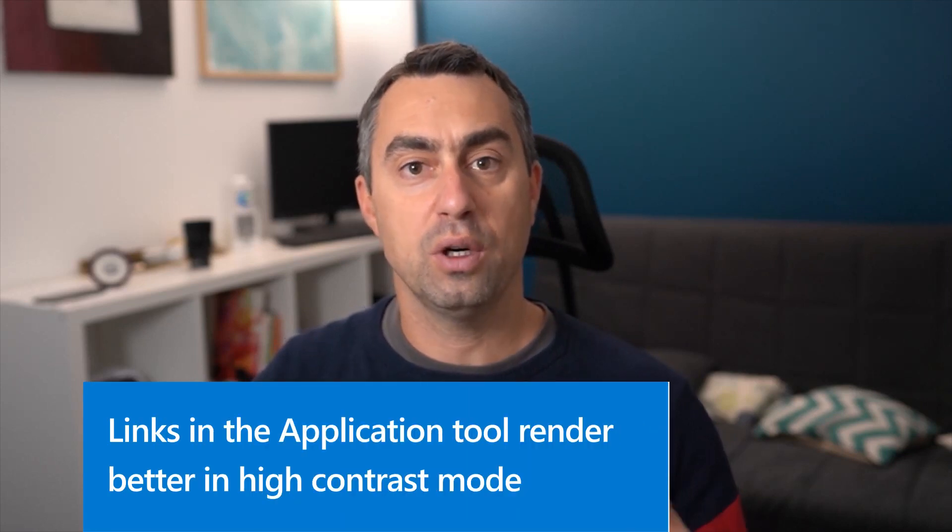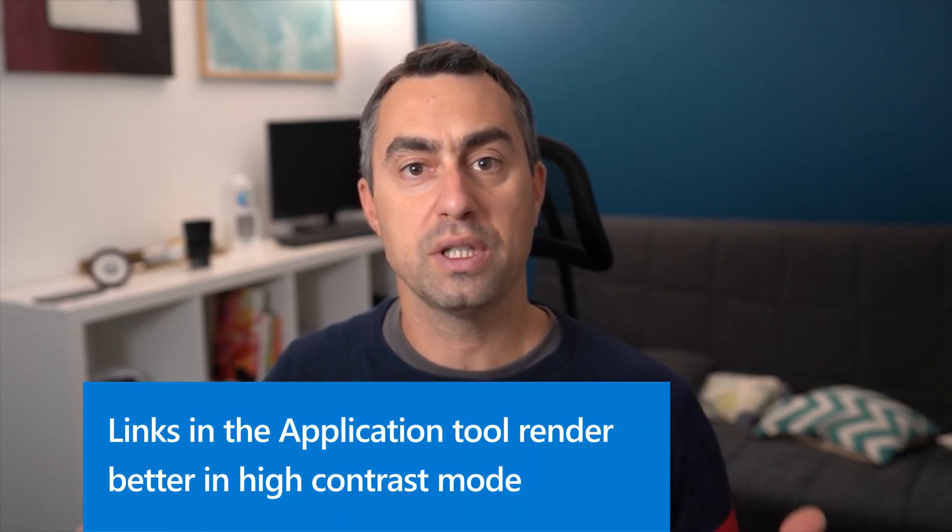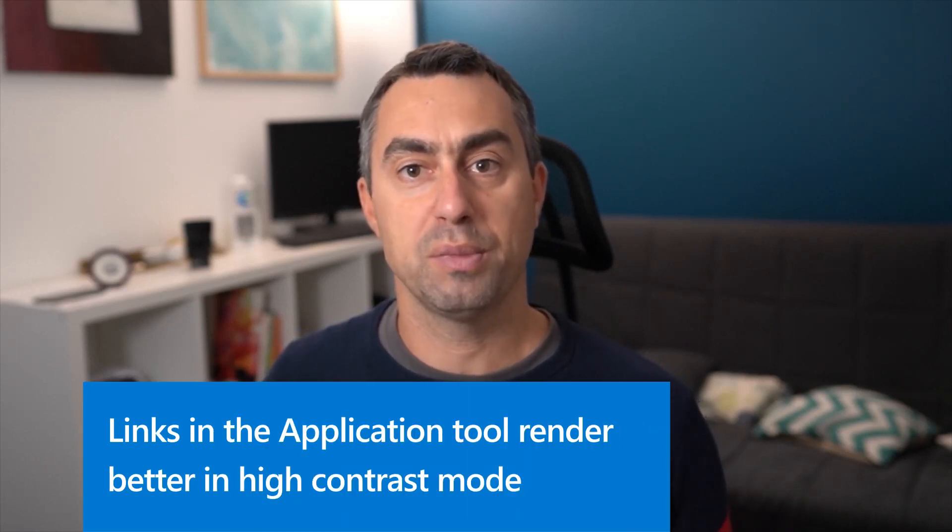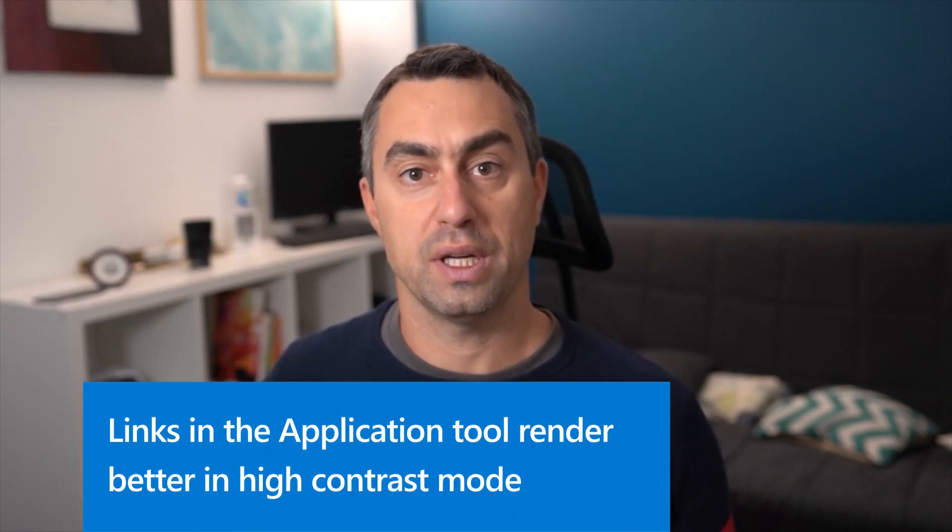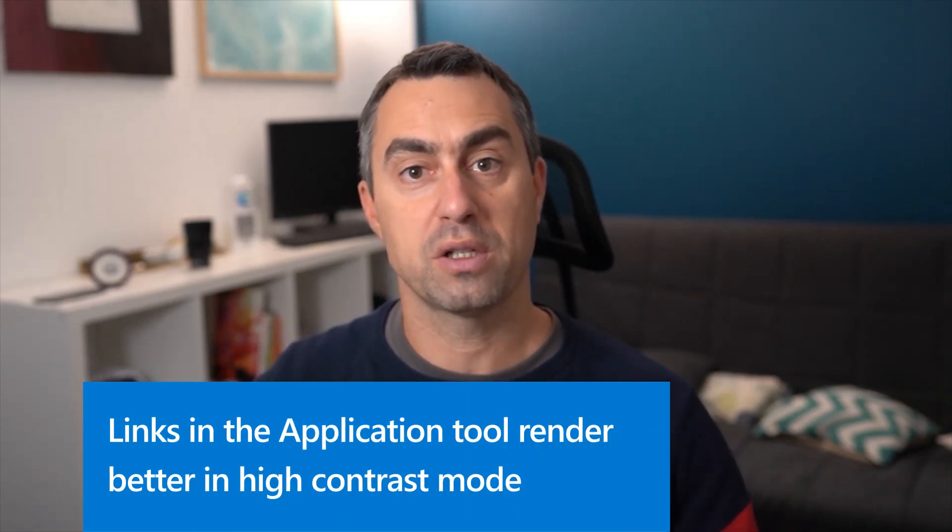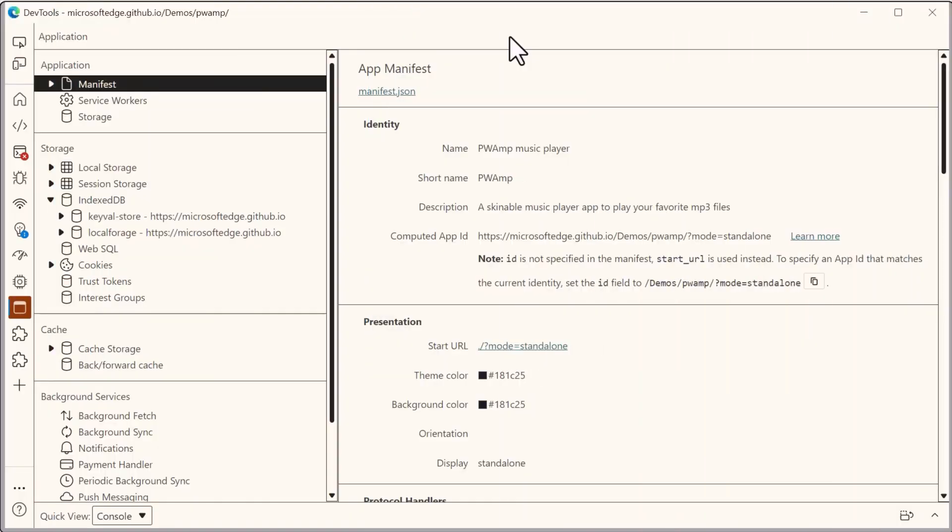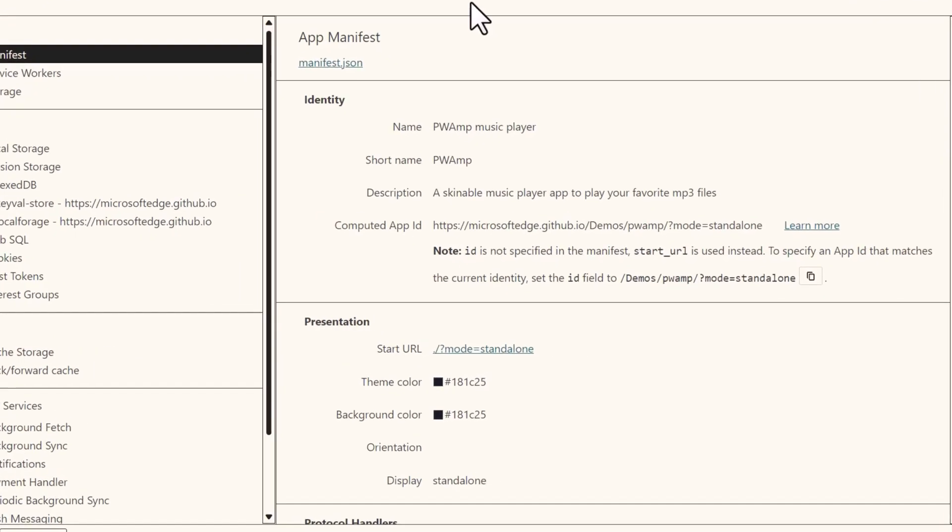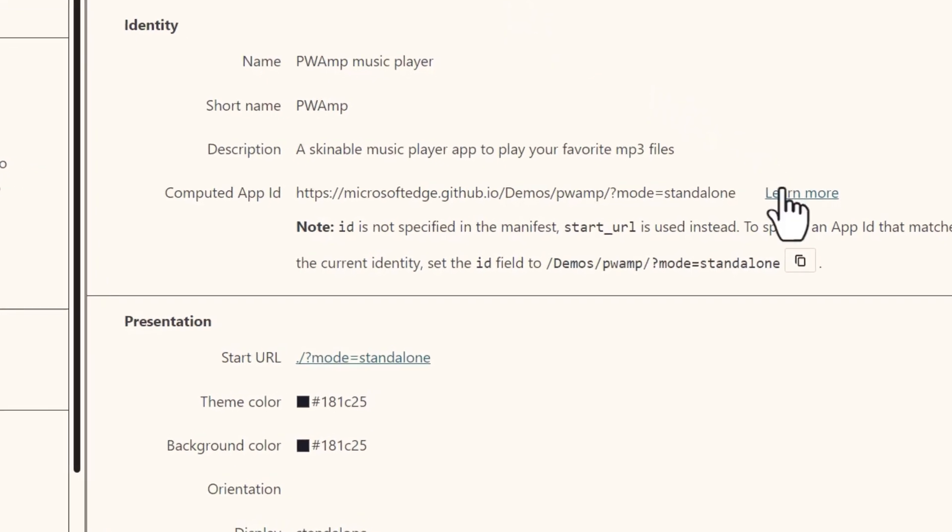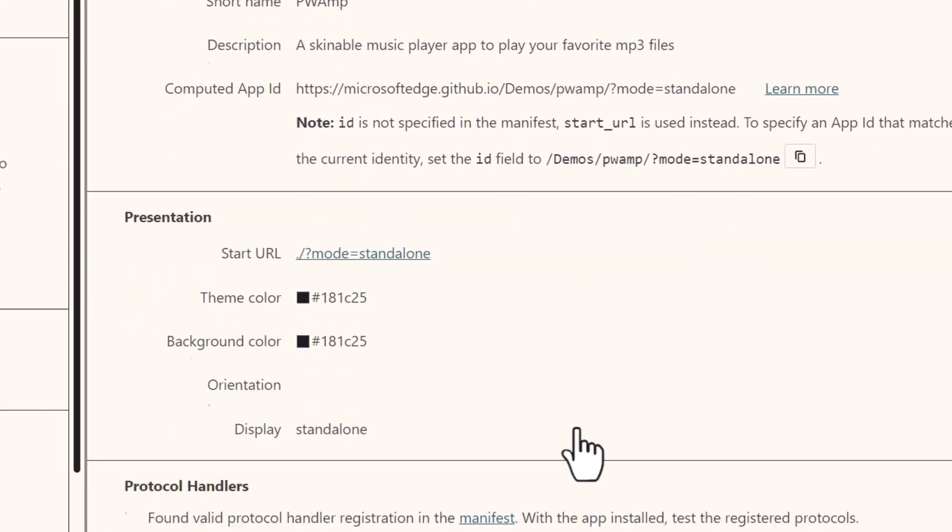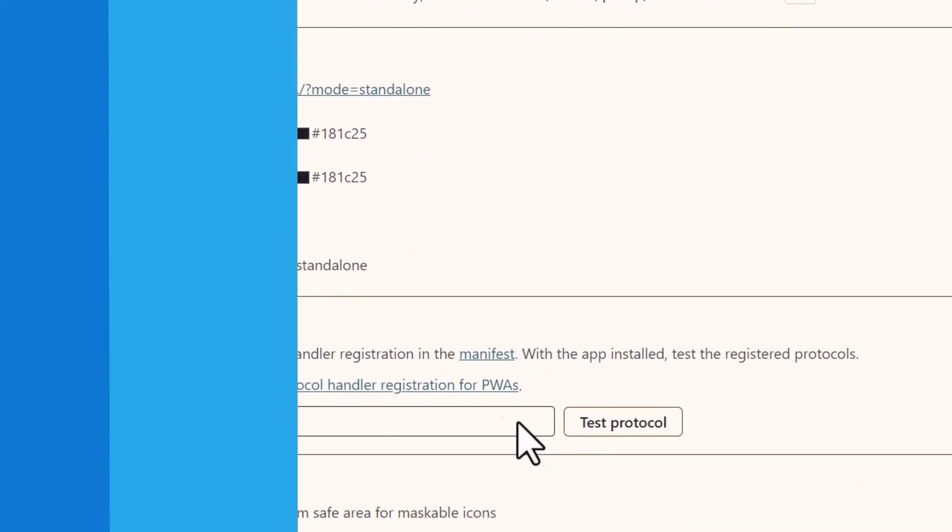Moving on, as you know, we continuously improve the accessibility of our products and this includes the Microsoft Edge DevTools. We recently received reports about the application tool not behaving correctly when using a high contrast mode on Windows. The links in the application tool were not visible and they didn't match the colors set in the high contrast setting. Now this bug has been fixed, all the links are visible and they correctly match the settings that you've made in the high contrast mode.